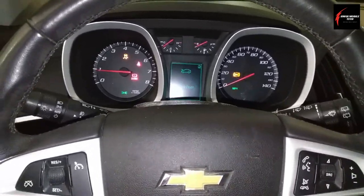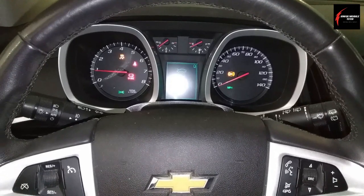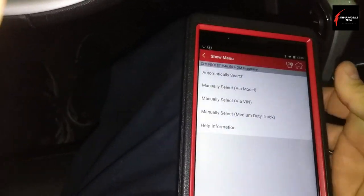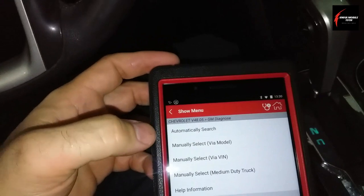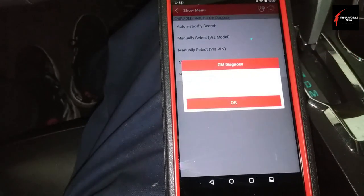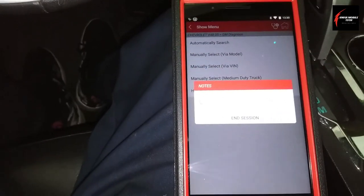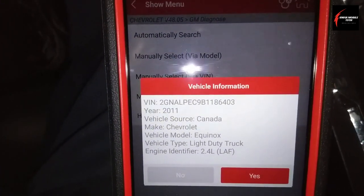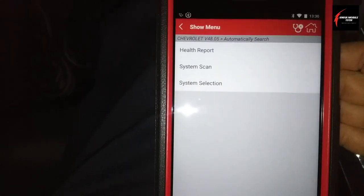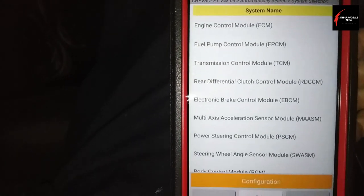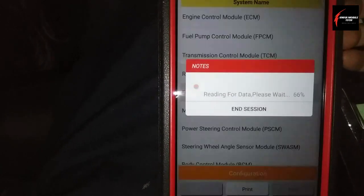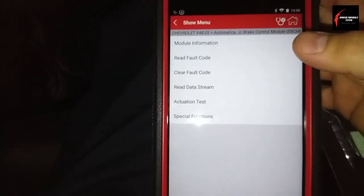I'm going to take you through my strategy and troubleshooting to find and hopefully fix this problem. I'm using my Launch Pro Mini today and I'm going to scan this automatically to see what the fault codes are. This is a 2011 Chevy Equinox 2.4 liter, so I'll go into the system I want — the Electric Brake Control Module, the EBCM — and read the fault codes.